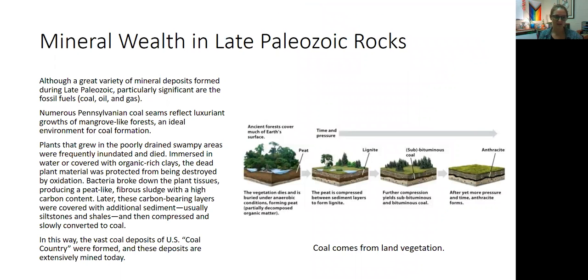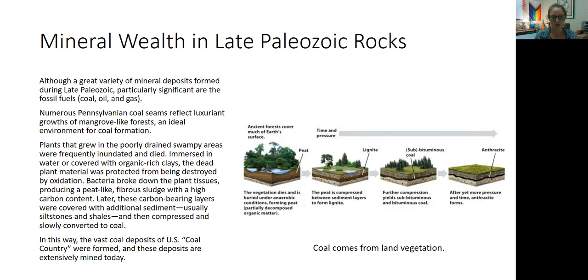Mineral wealth and late Paleozoic crops. Although a great variety of mineral deposits formed during the late Paleozoic, the most significant ones are the fossil fuels — the coal, the oil, and the natural gas.